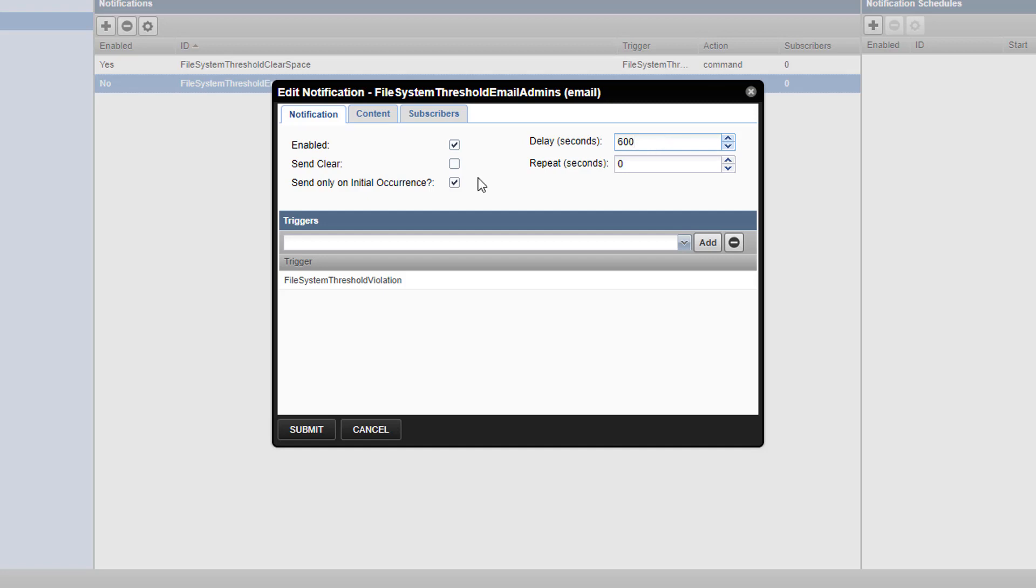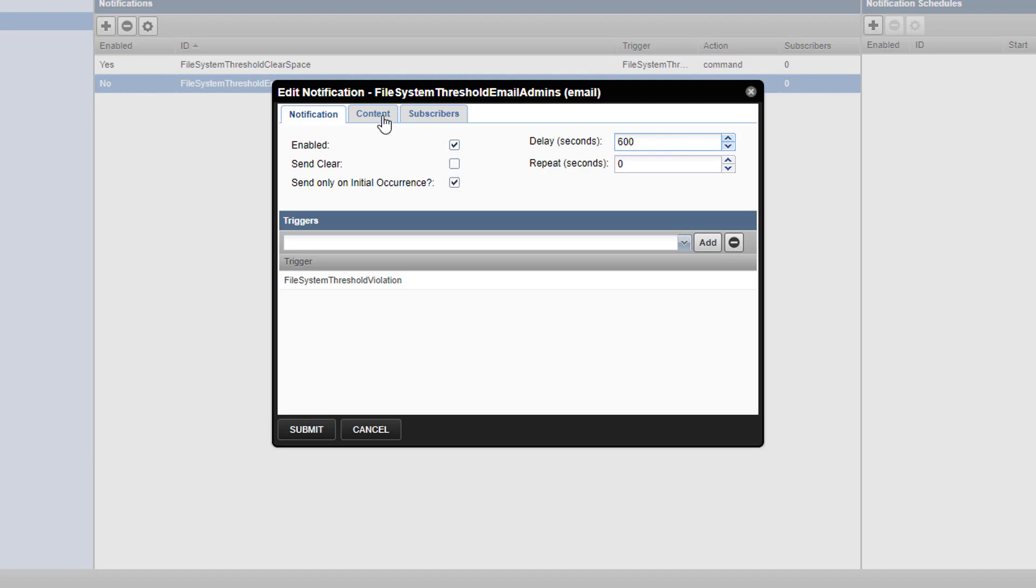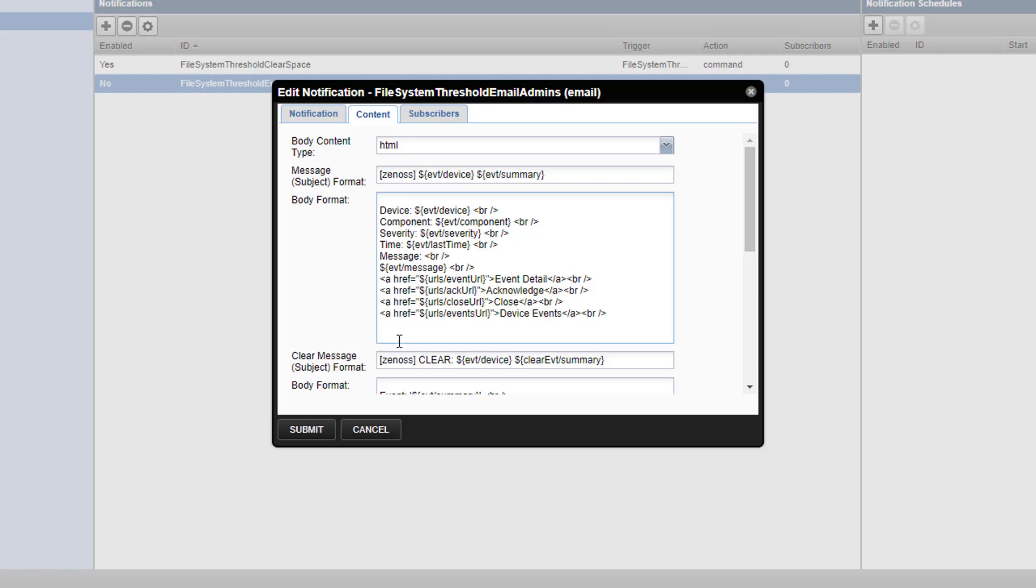Let's click on content and add some additional information to our email. By default, the critical parts of the event will be inserted into the email subject line and body automatically. We can add a line like auto clearing slash temp did not resolve, please investigate, so that our admins have some extra context. This will also help you to remember which trigger is responsible for which email.